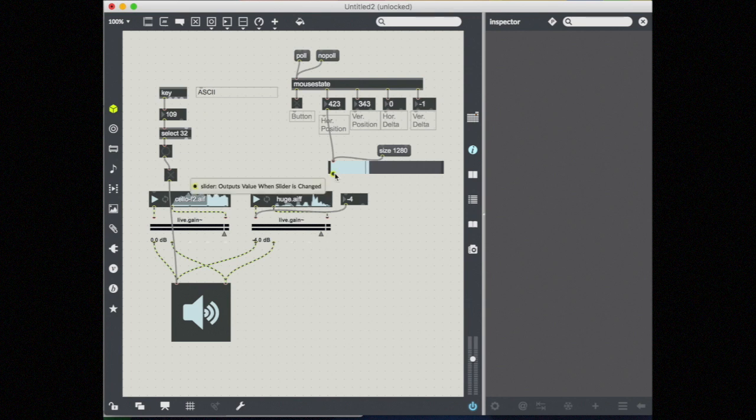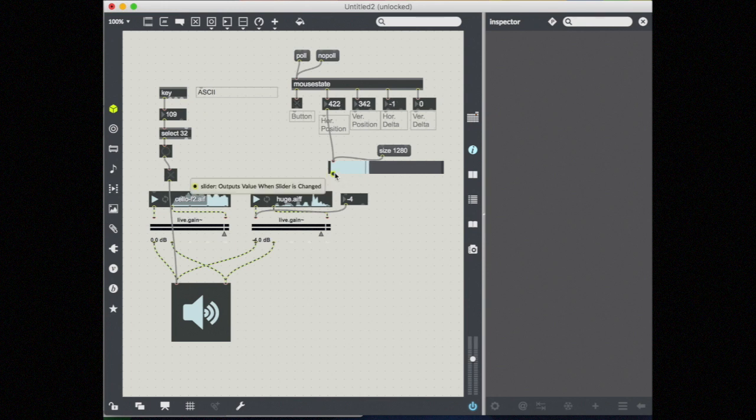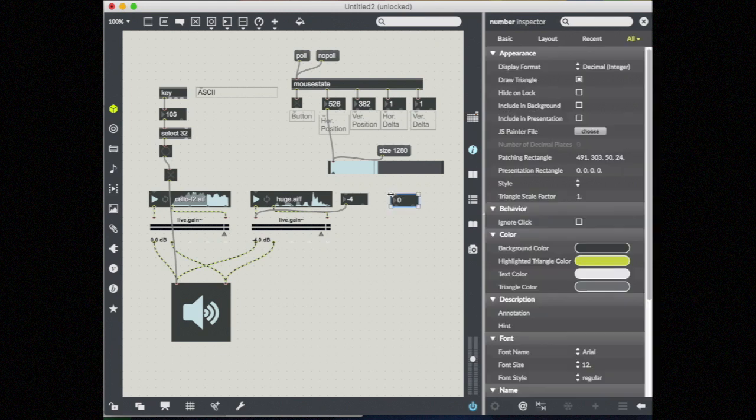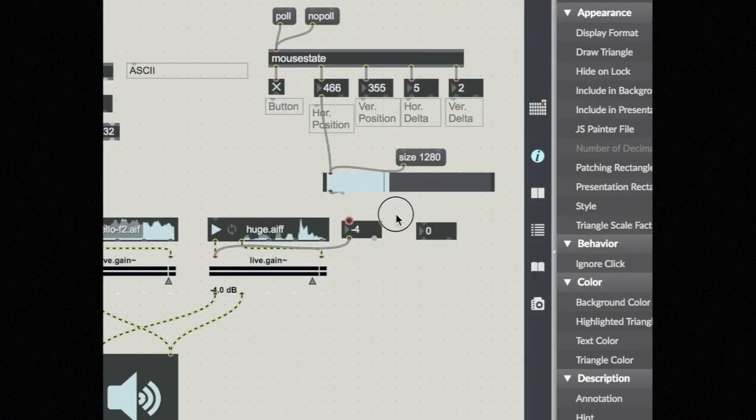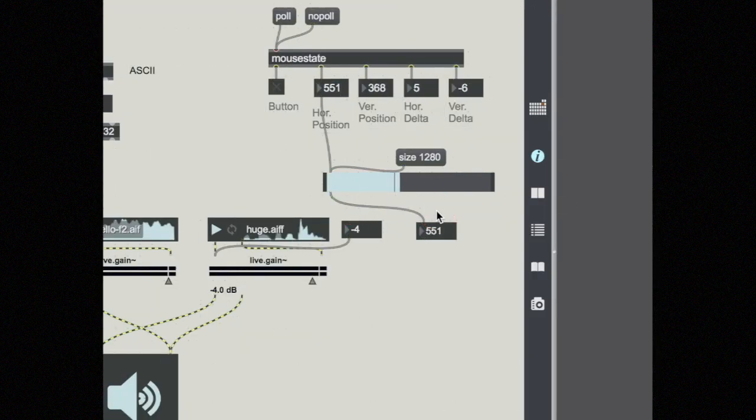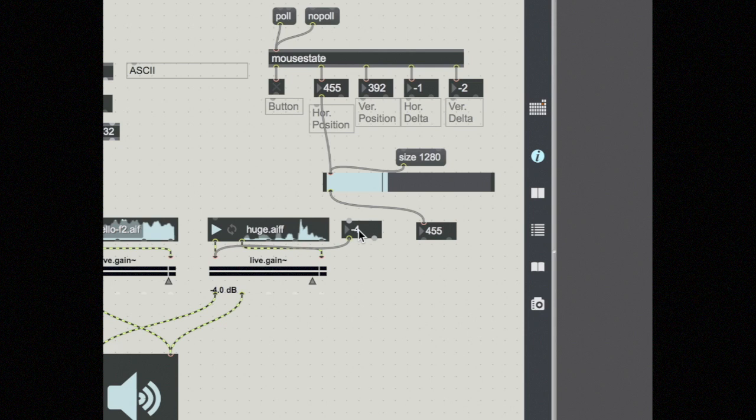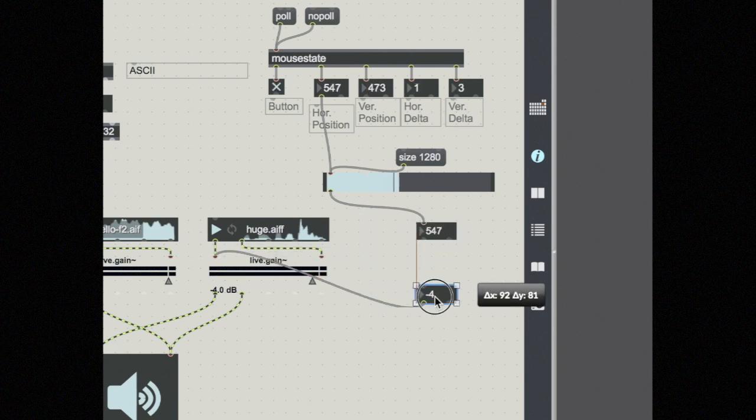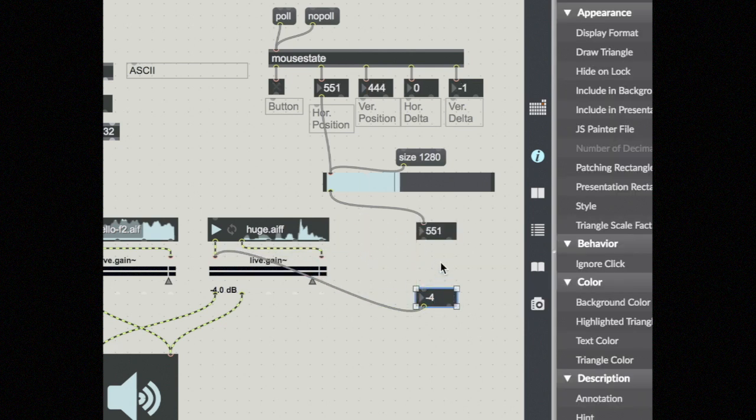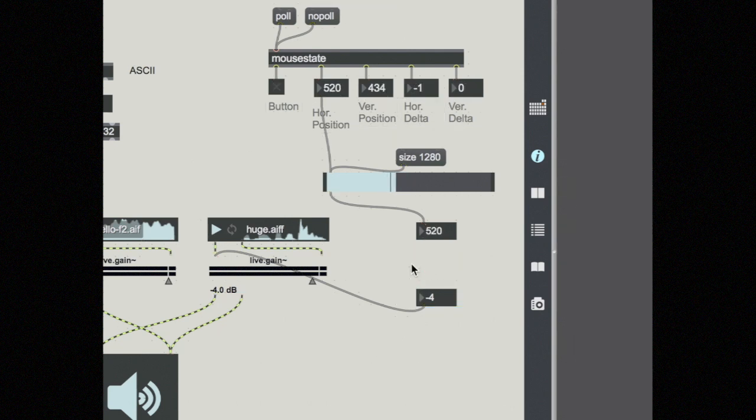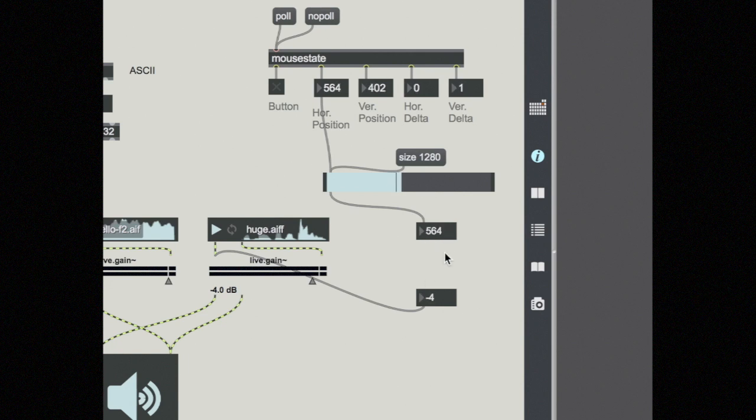However, right now I have a problem. The numbers coming out of my slider are from 0 to 1280. Let's look at that. And the numbers going into live gain are a different range, negative 70 to 6. So I need something in between here to make these match up. I need these ranges to match, because I don't really care about these numbers anymore. All I care is that the low and the high match.